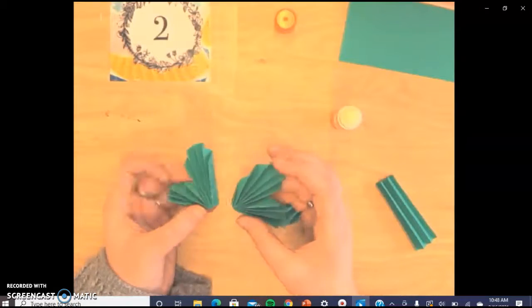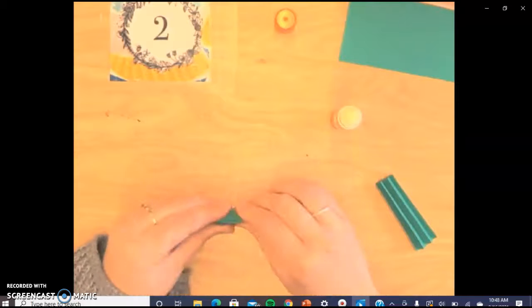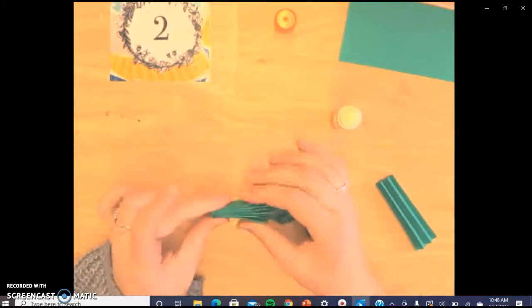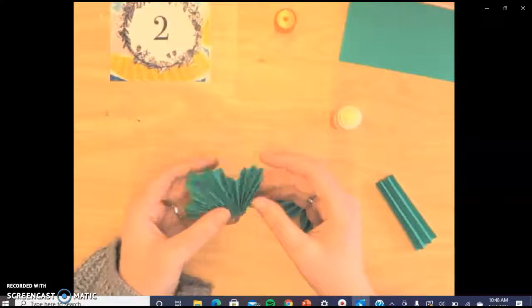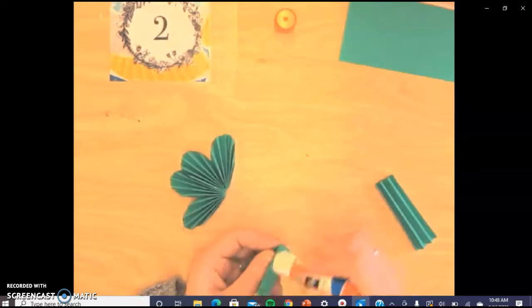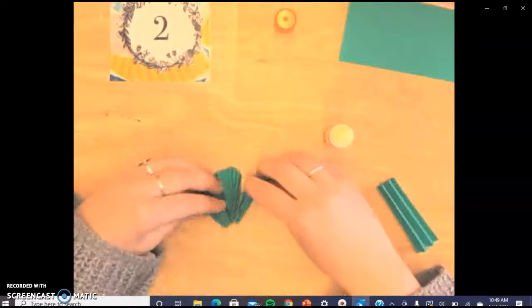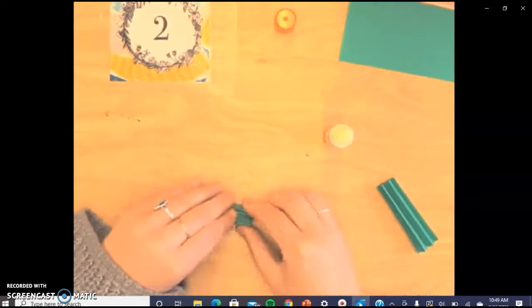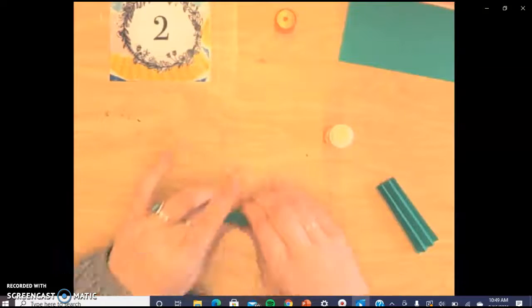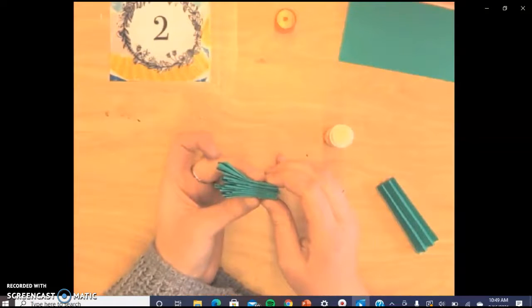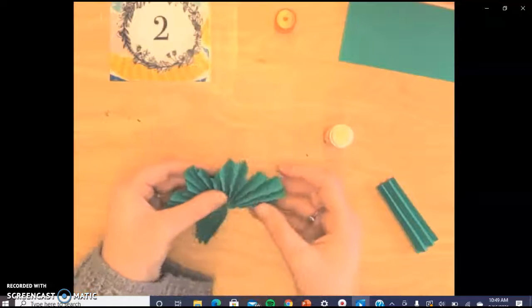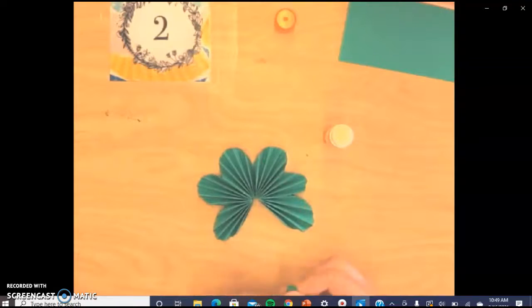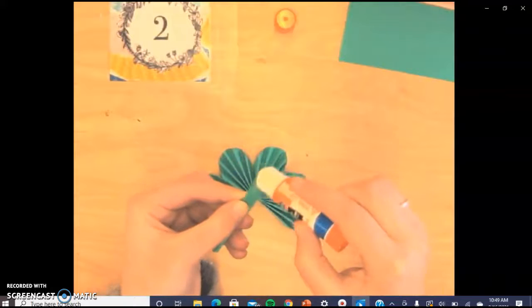And we need to take our glue and now glue our leaves of our clover together. This is the part that I had the most challenge with. And that's why I suggest that if you have an older sibling or an adult to help you, just because it could be a little bit frustrating because the glue takes a while to set, so it might kind of separate. So you are gluing all three of your leaf papers together and you should start to see the clover form.